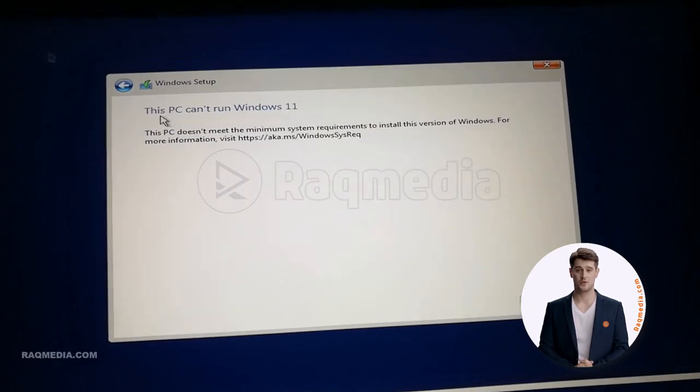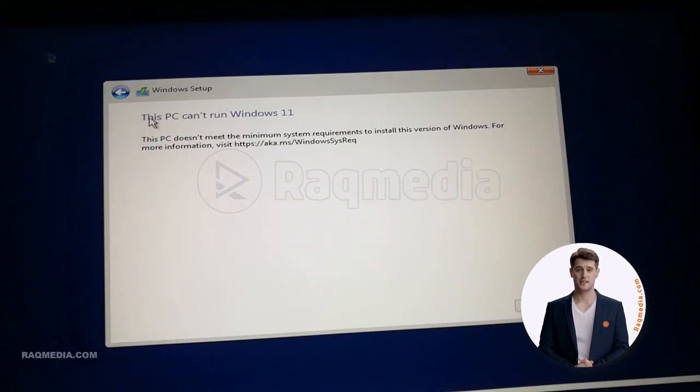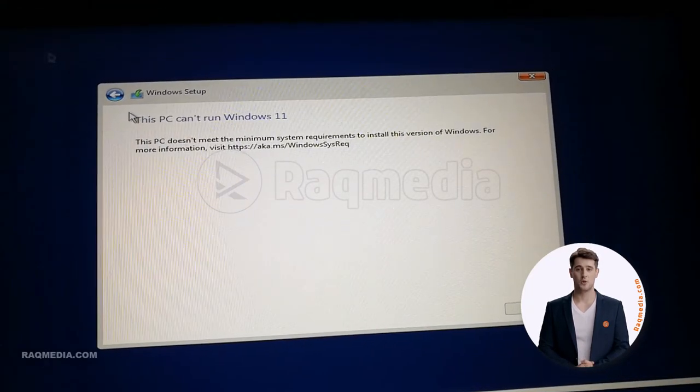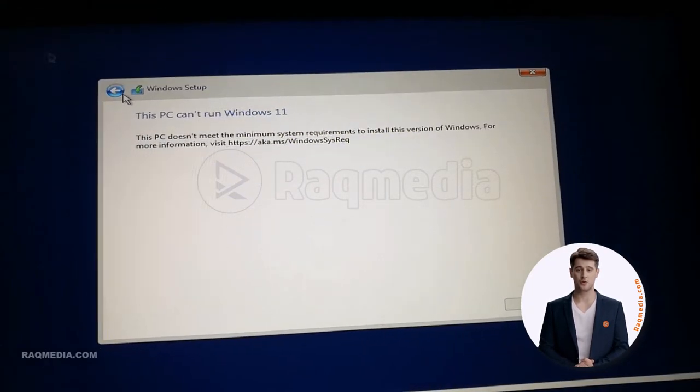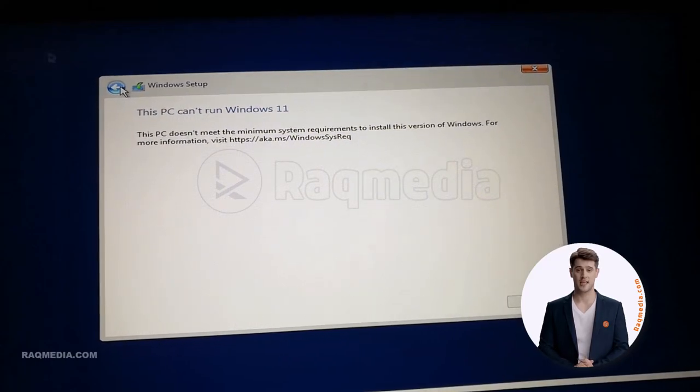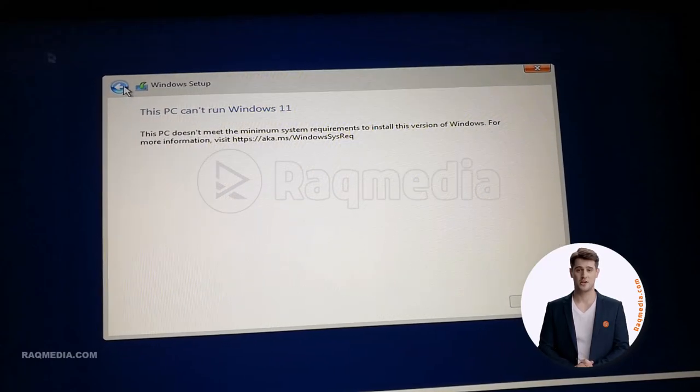This will inform you that your device is not TPM enabled, and the setup will stop there and you cannot go any further.